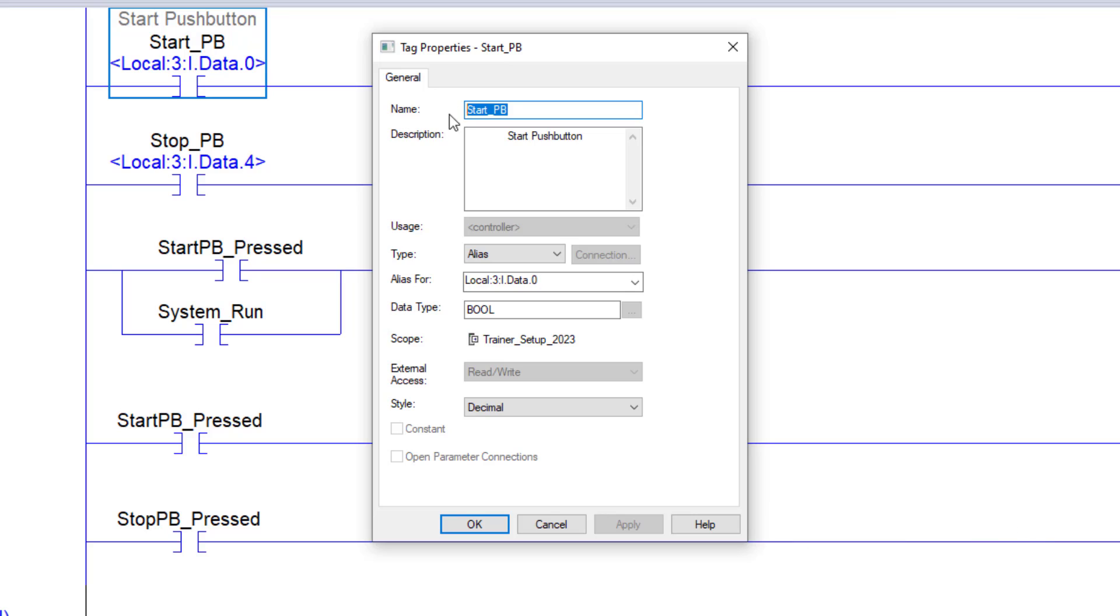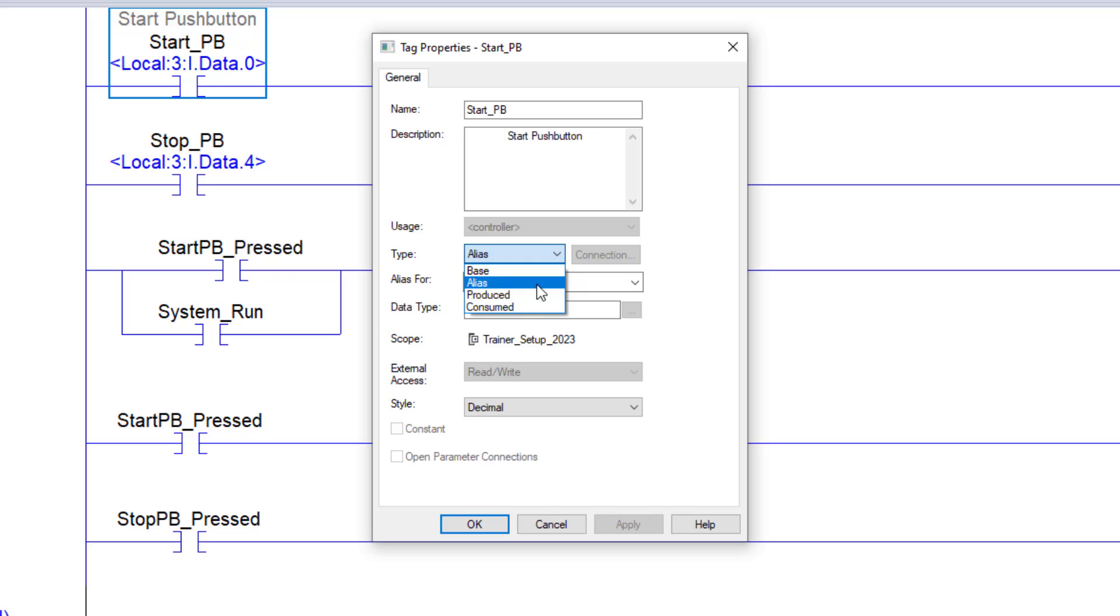In that case, you can name the tag you're going to use in Studio 5000 or RSLogix 5000, and then you have the choice to make it a base tag or an alias tag.